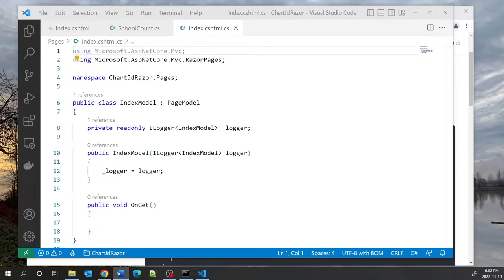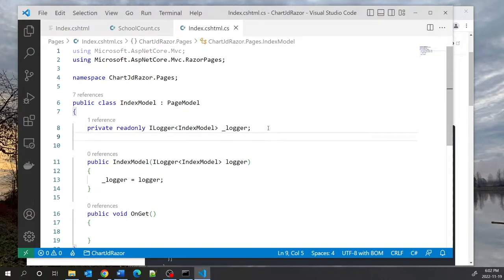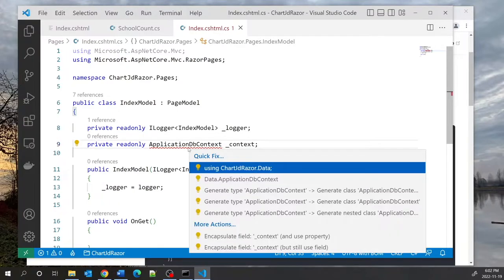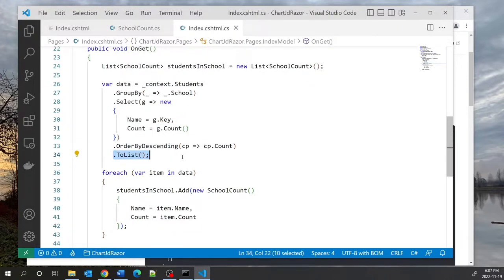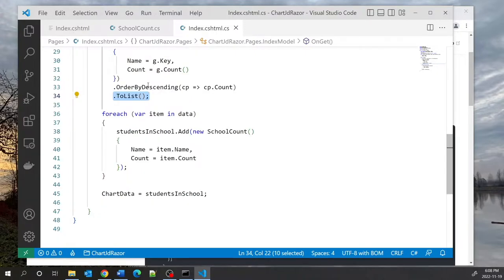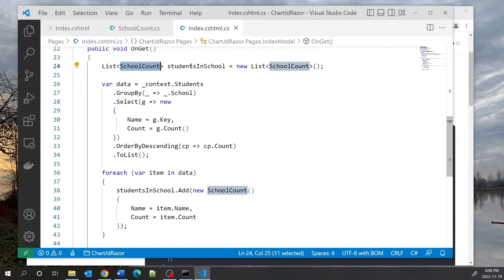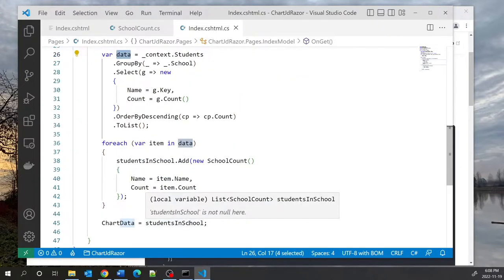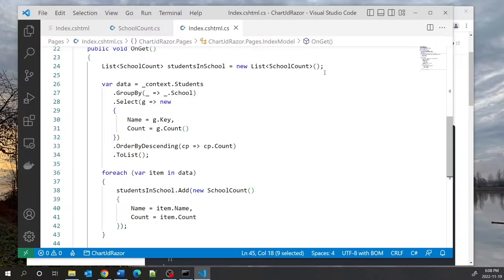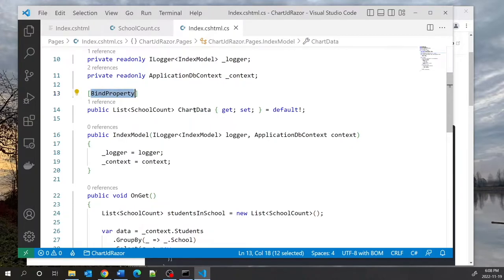The first thing we want to do is dependency injection of our context class. I'll declare a private variable representing the DbContext class, ordering by descending so that I get the most populated school at the top and the least populated at the bottom, then converting that to a list. I'm adding the data into a list of SchoolCount objects — StudentsInSchool — and then I assign this list to ChartData, which is the bindable property.